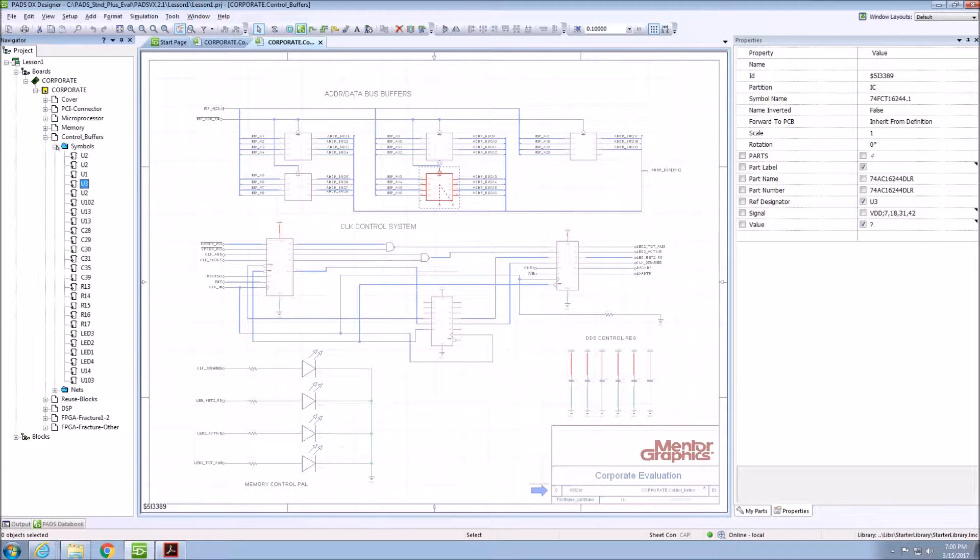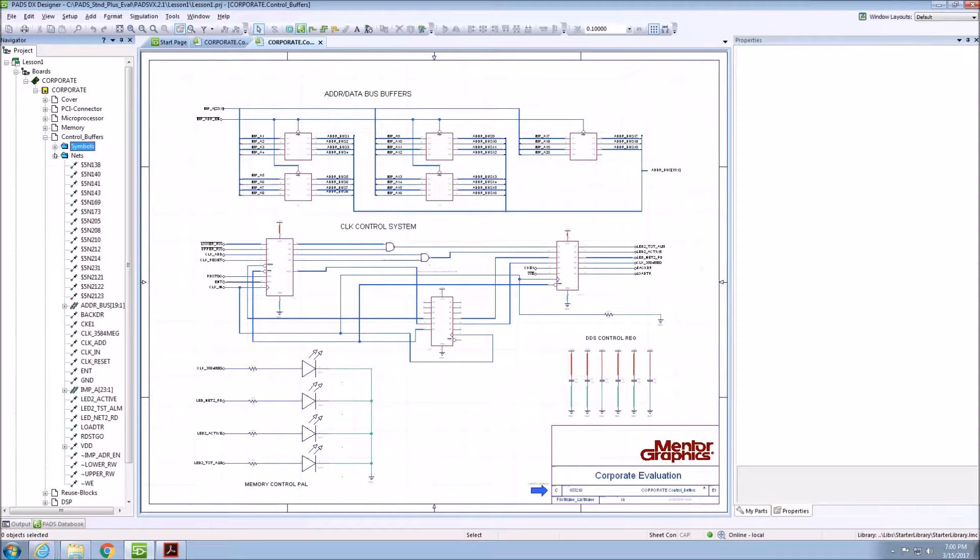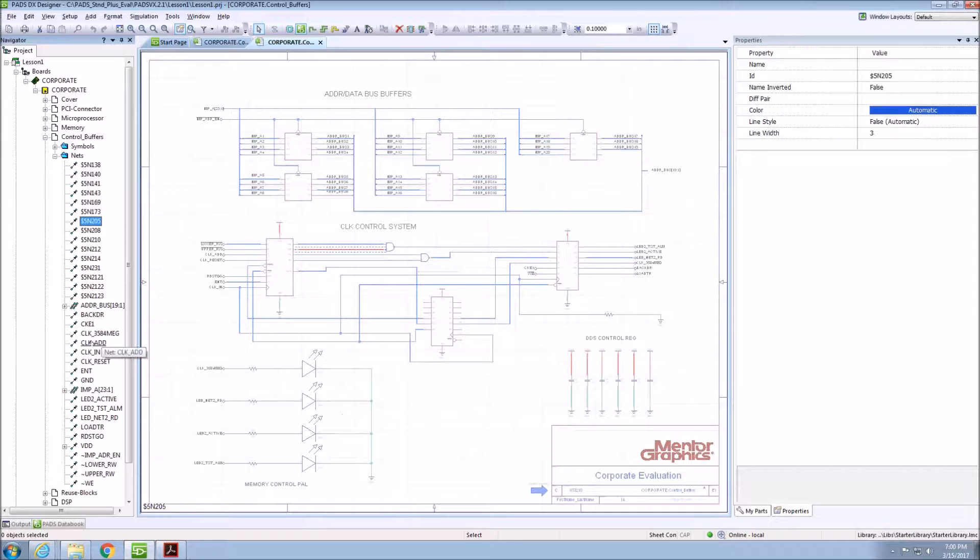We can do the same thing with nets in each schematic sheet. If I click on a net in the navigator, it will highlight and its properties will be shown on the schematic.